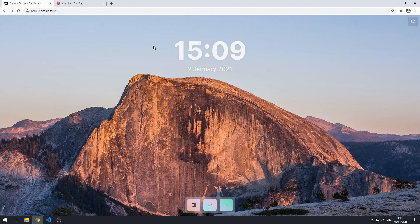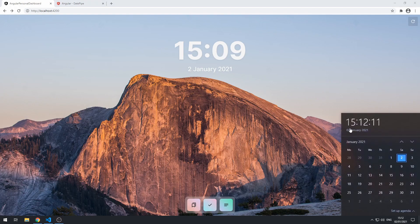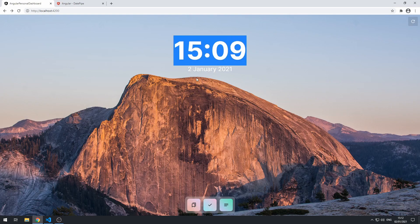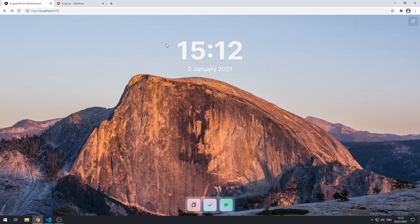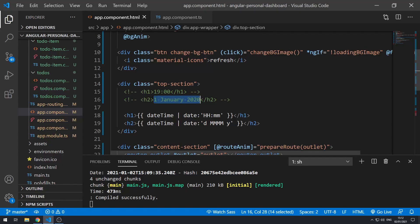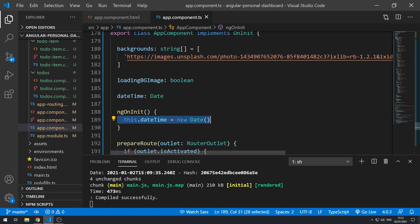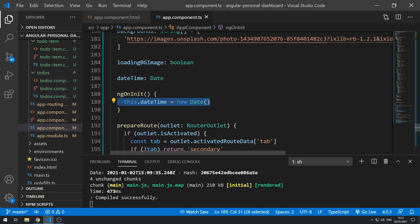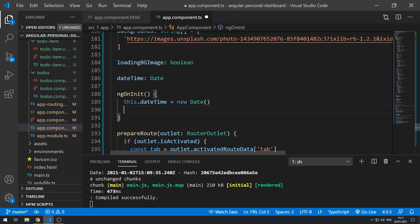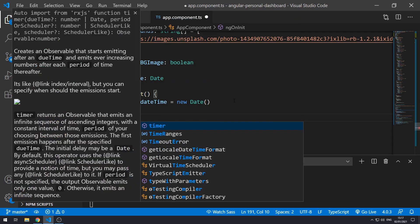Now that the formatting is working, the next thing we have to do is make the time update automatically. Right now the time shows 3:12 but the component says 3:09 — we have to reload the page to get the right time because we're only retrieving the date once when the app component loads. We need it to automatically update every second. We can do this using timer, which has to be imported from rxjs.